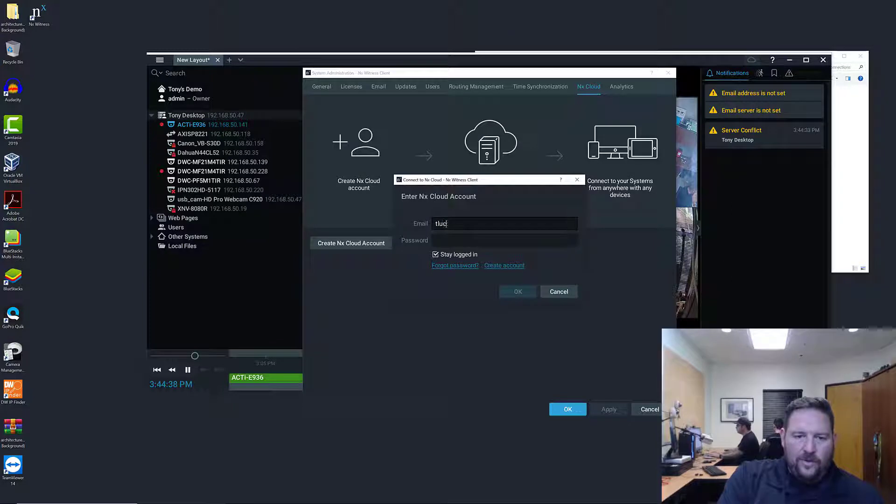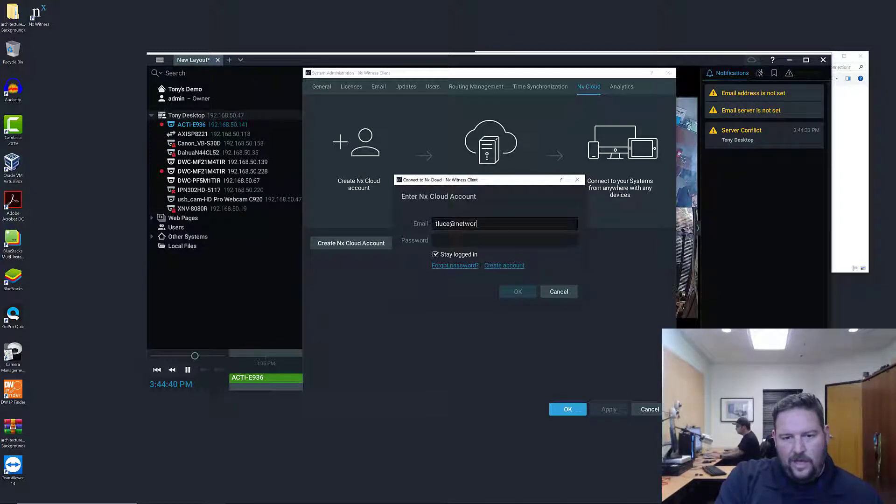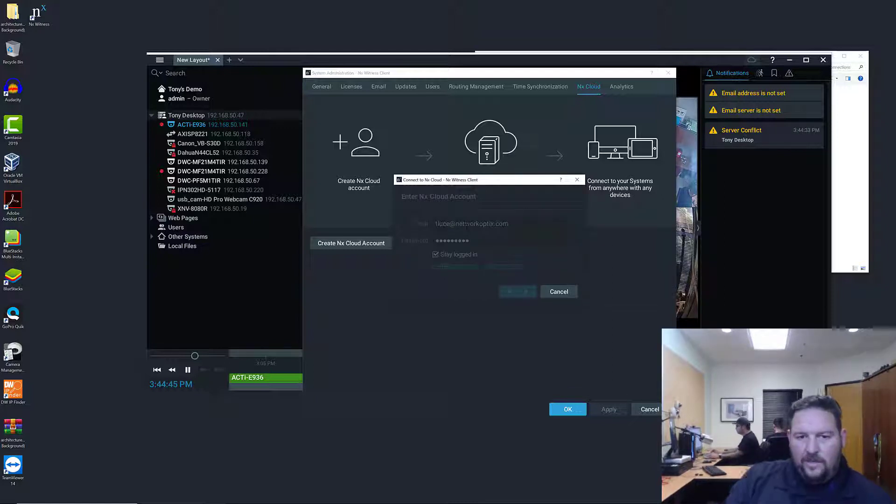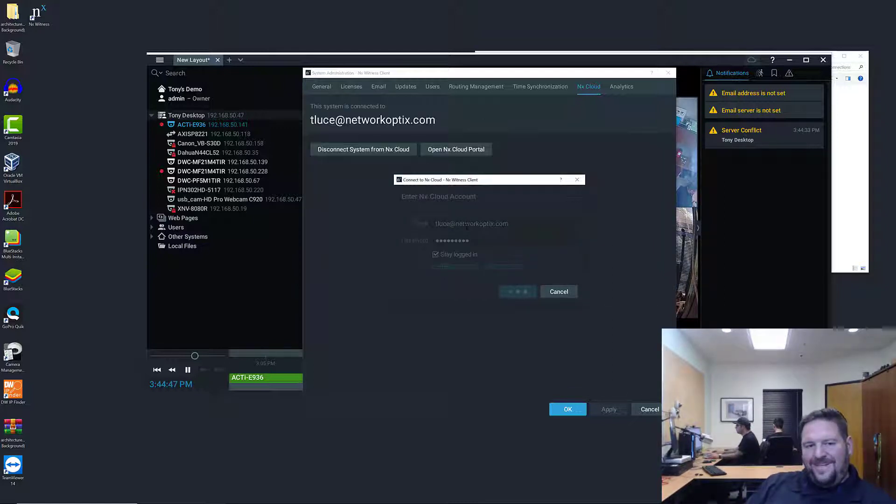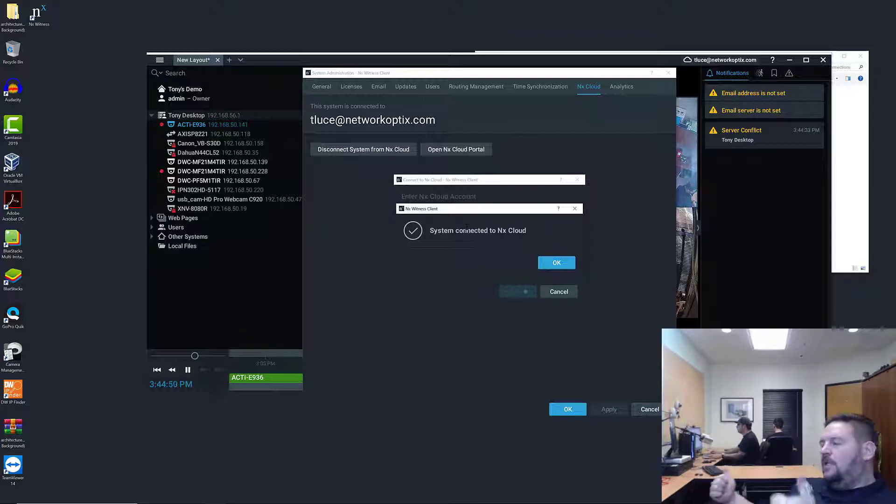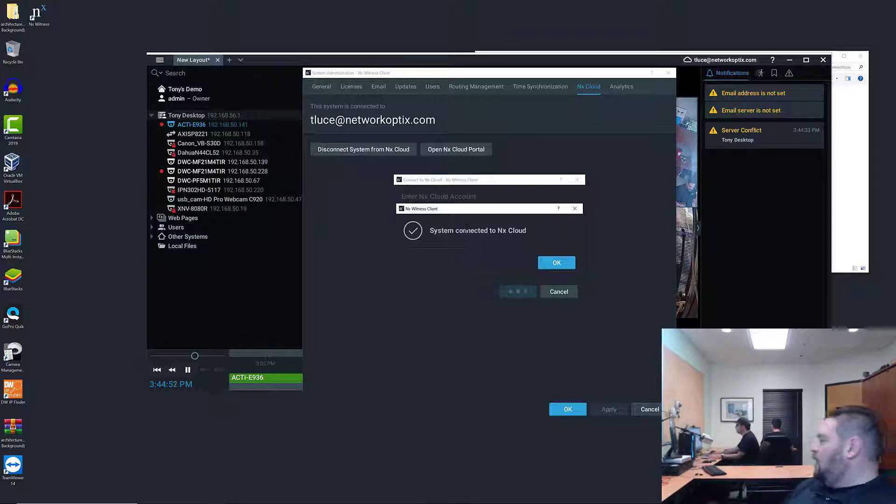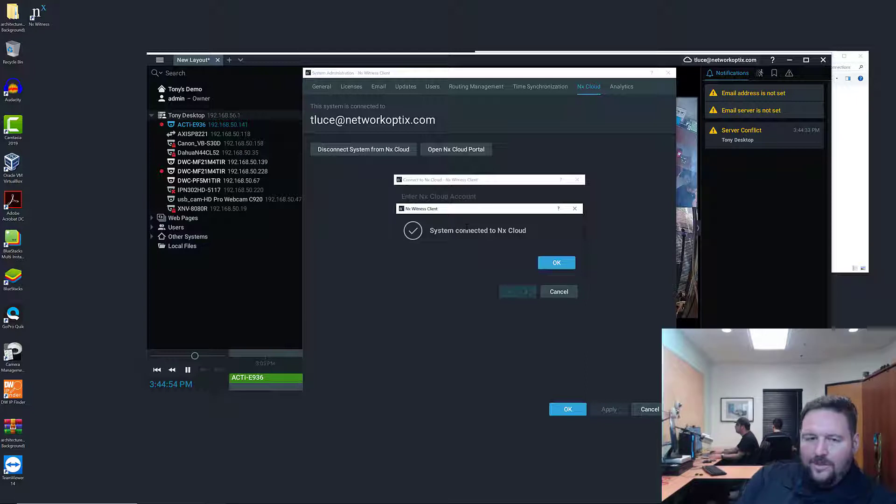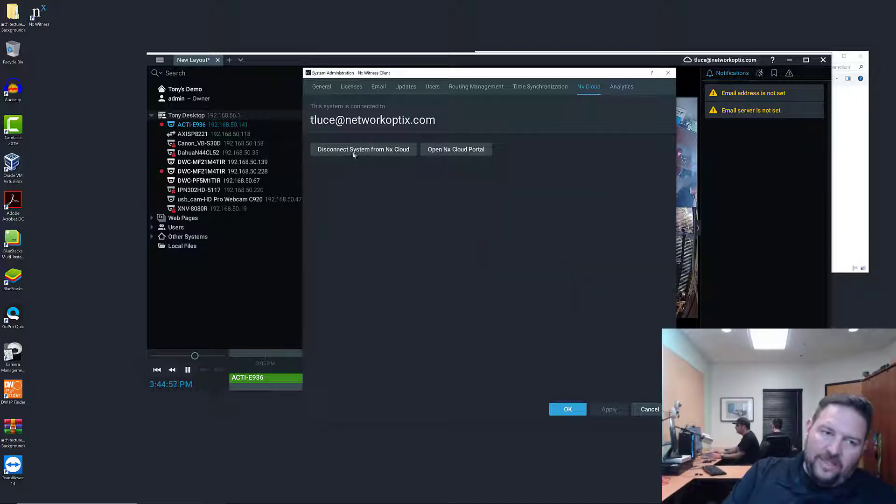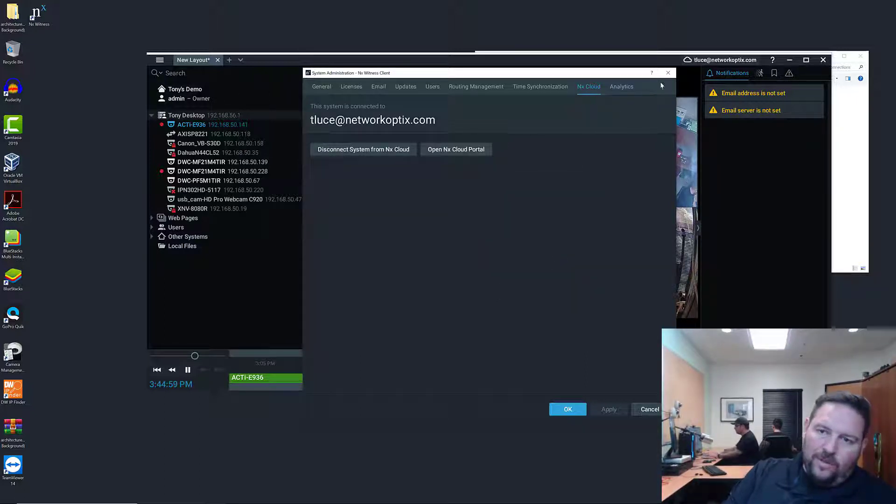If I go to connect system to cloud it's going to ask you to log in with your email address or your cloud account. You use your NX Cloud account, whatever it may be, to connect, press enter, and that's it. As long as you have an active internet connection it will automatically connect your system to cloud.